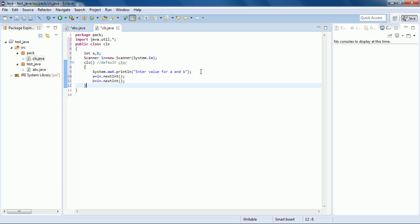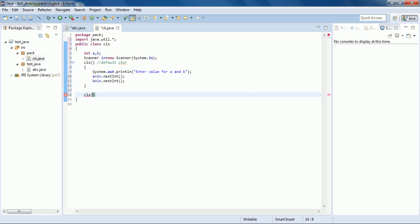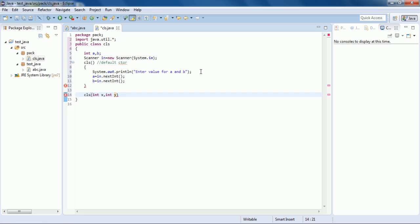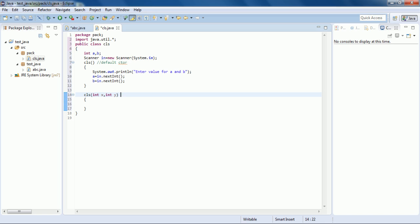Now I will create another constructor. It must be named cls, and I will pass two integer type arguments: int x and int y. This constructor is a parameterized constructor. Java has two types of constructors — one is the default constructor and one is the parameterized constructor.